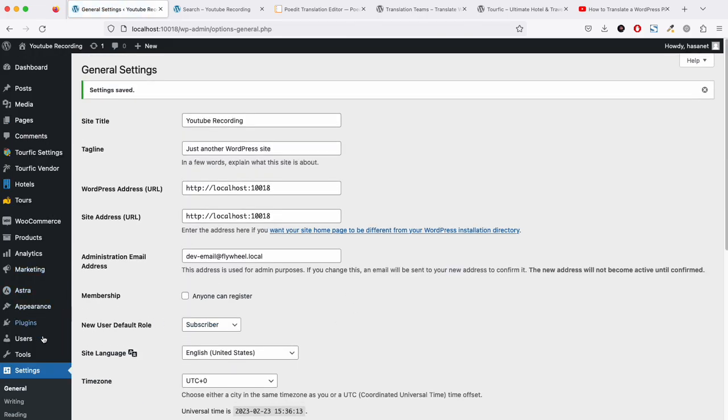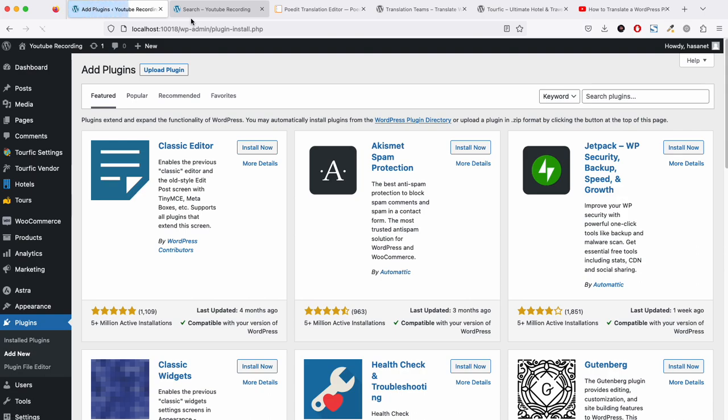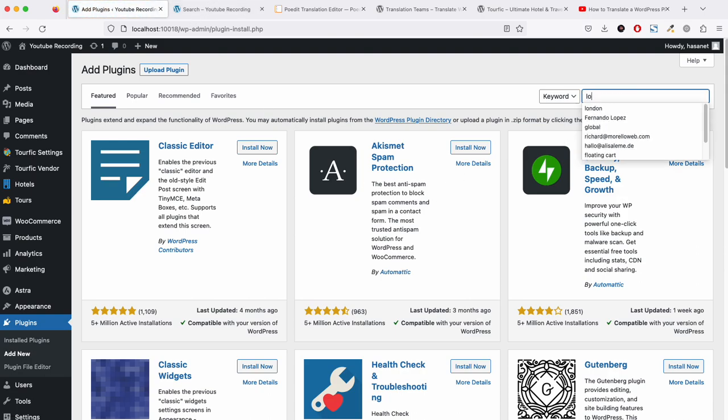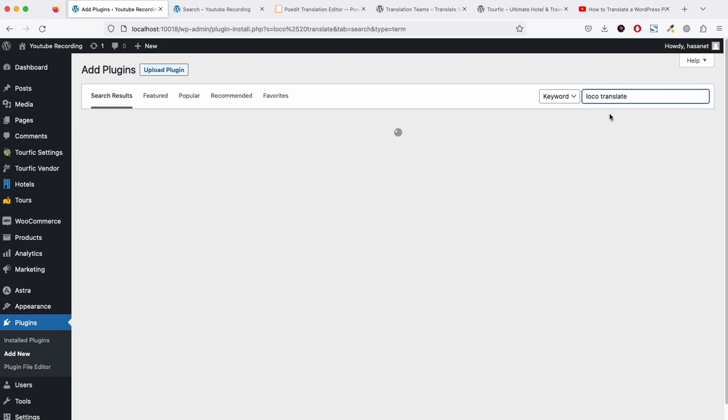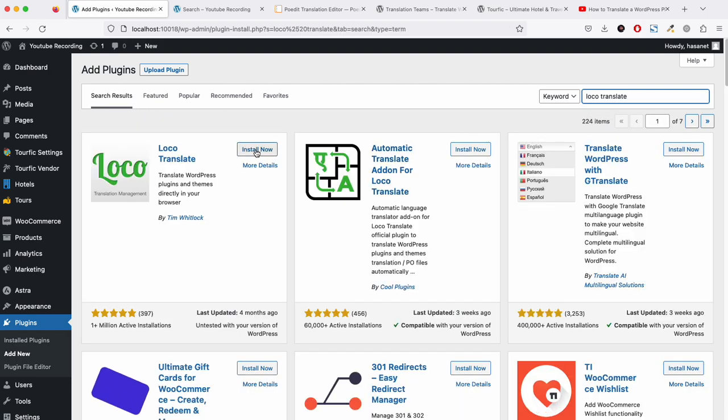We have to go to Plugins and look for Loco Translate and install it.